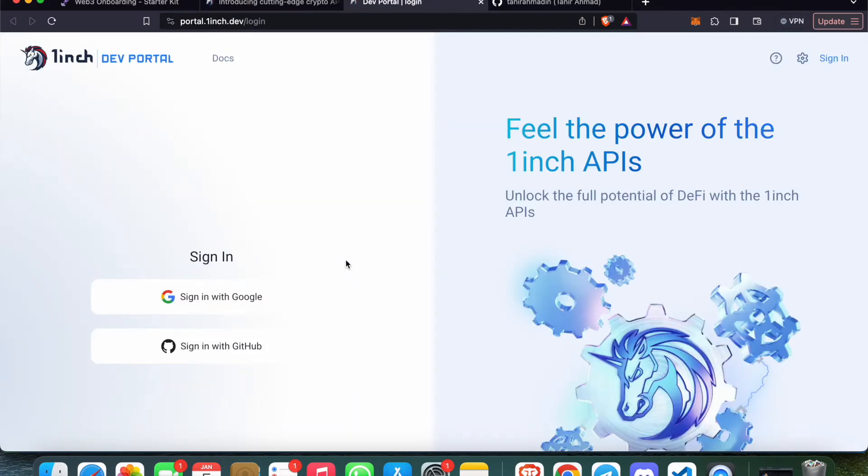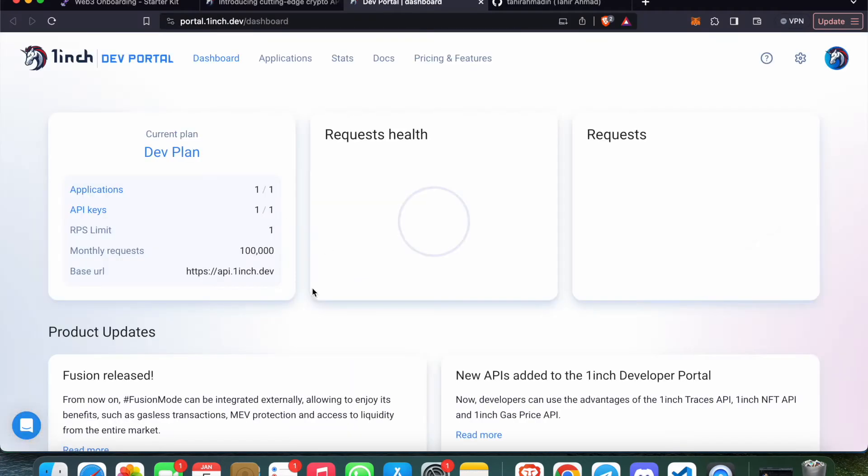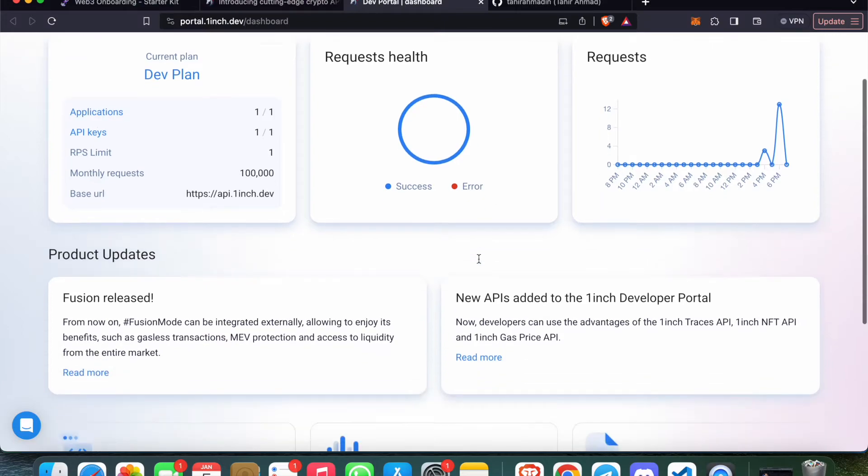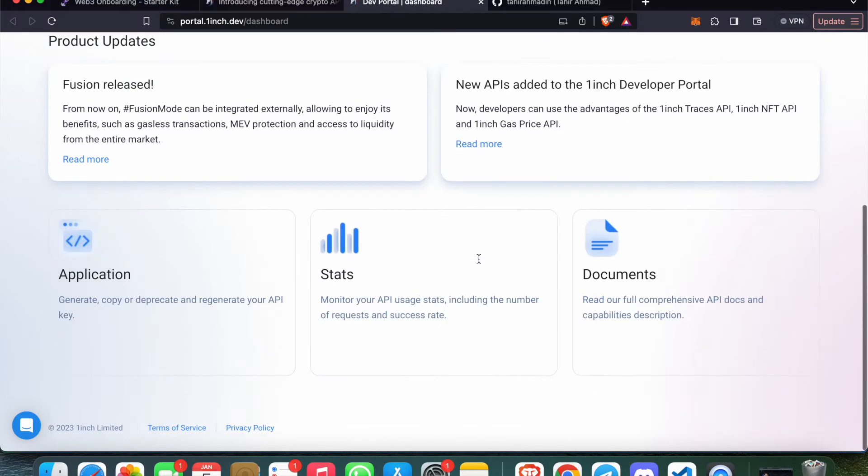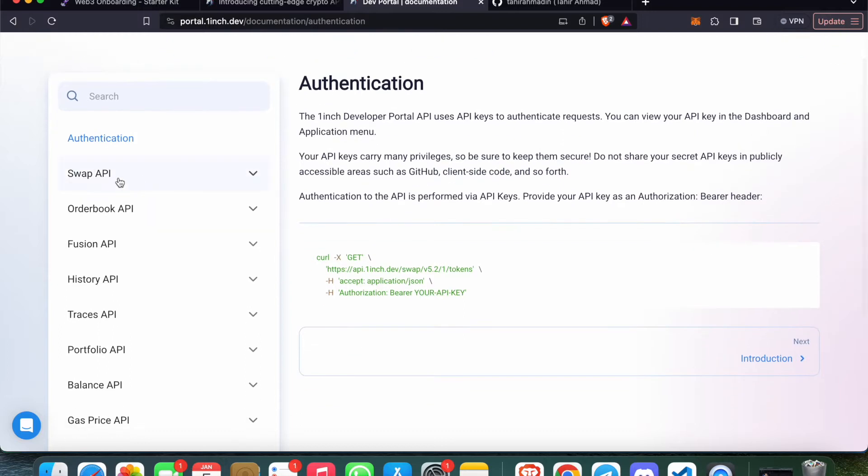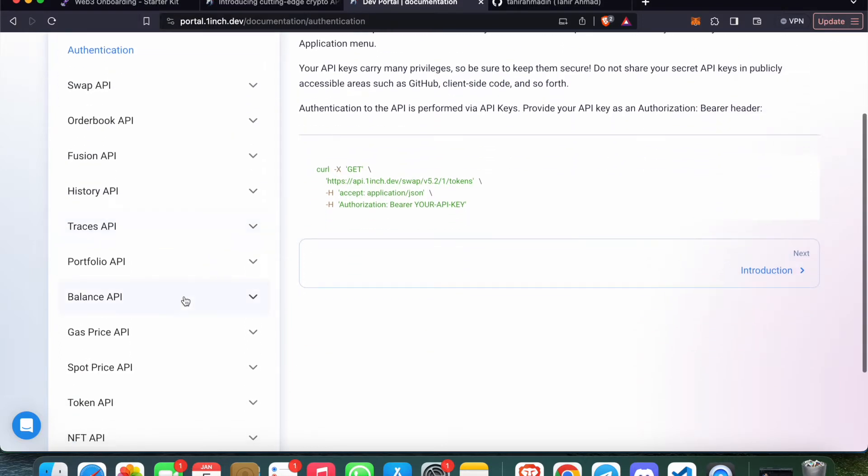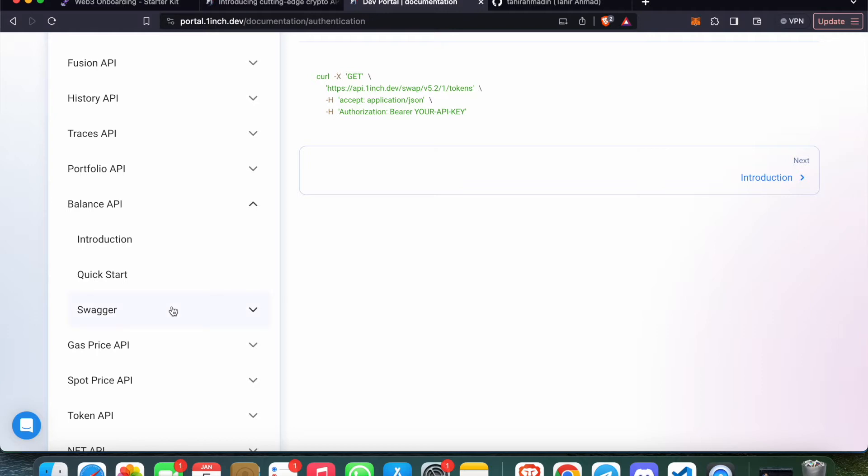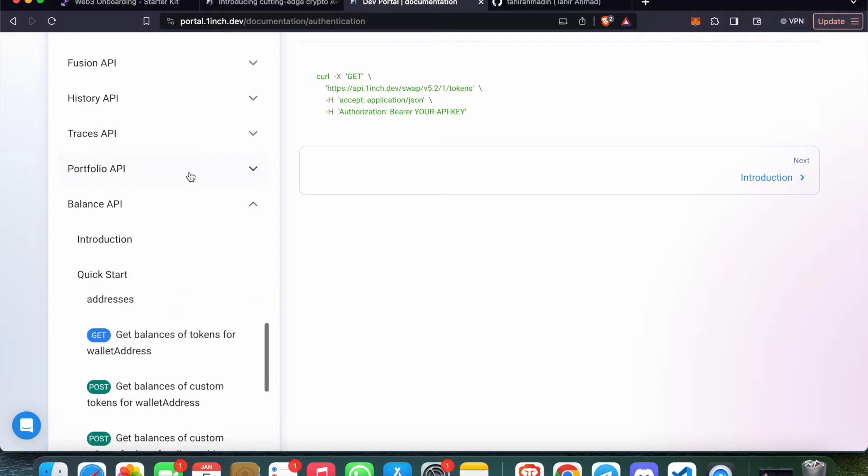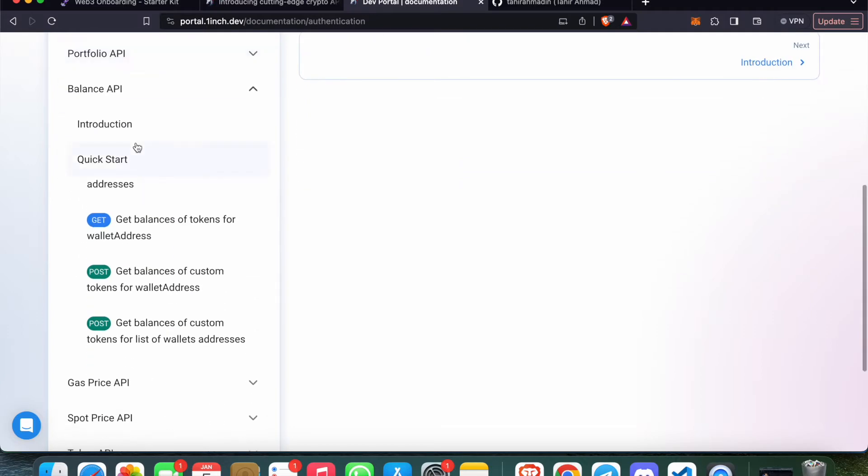If we go to the Get Started button, we can explore it. After login, this is the dashboard by 1inch. If we go to the documentation, everything is here - Swap API, Fusion API, Trace API. If you go to the Balance API, you can see Swagger and we have multiple APIs with demos.